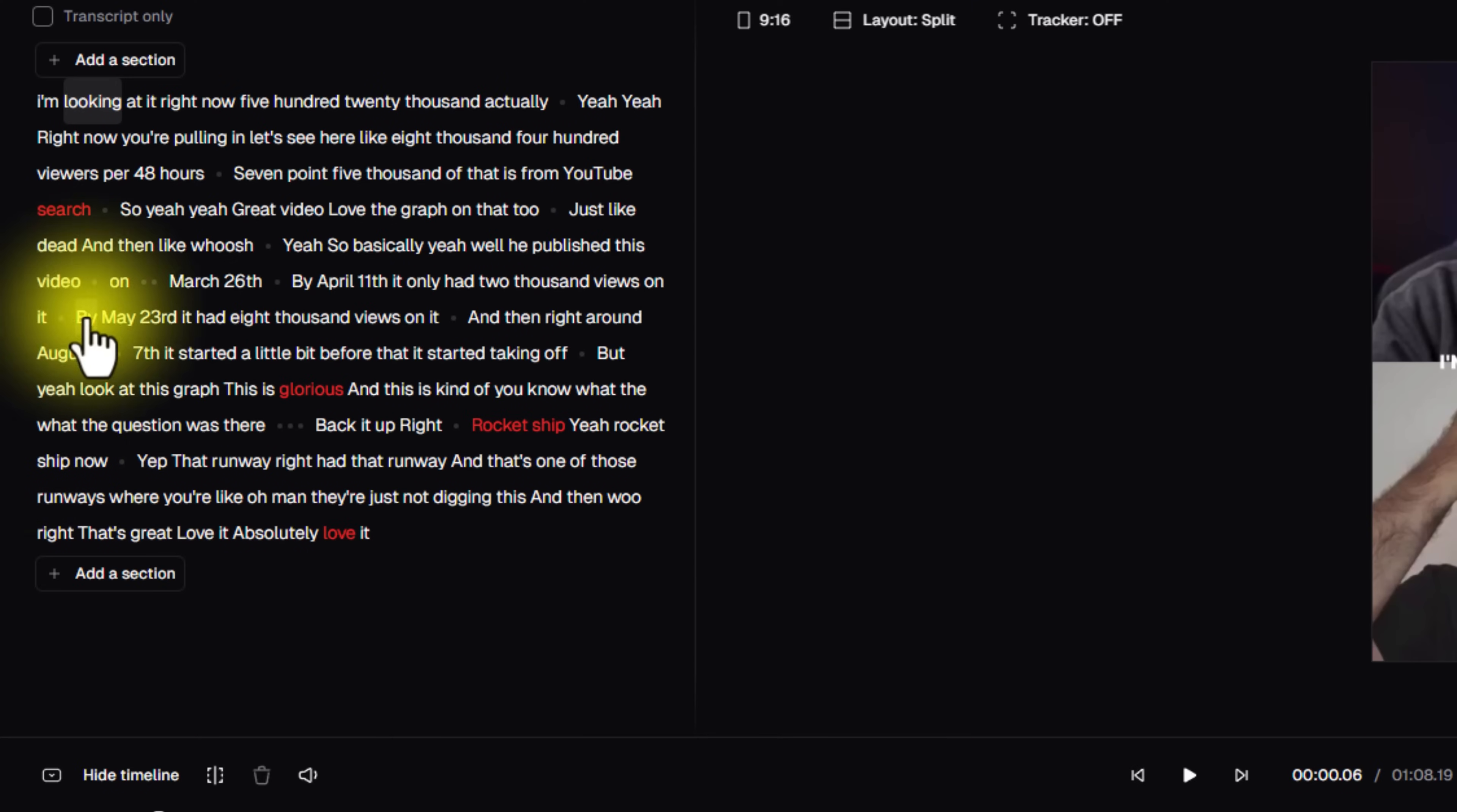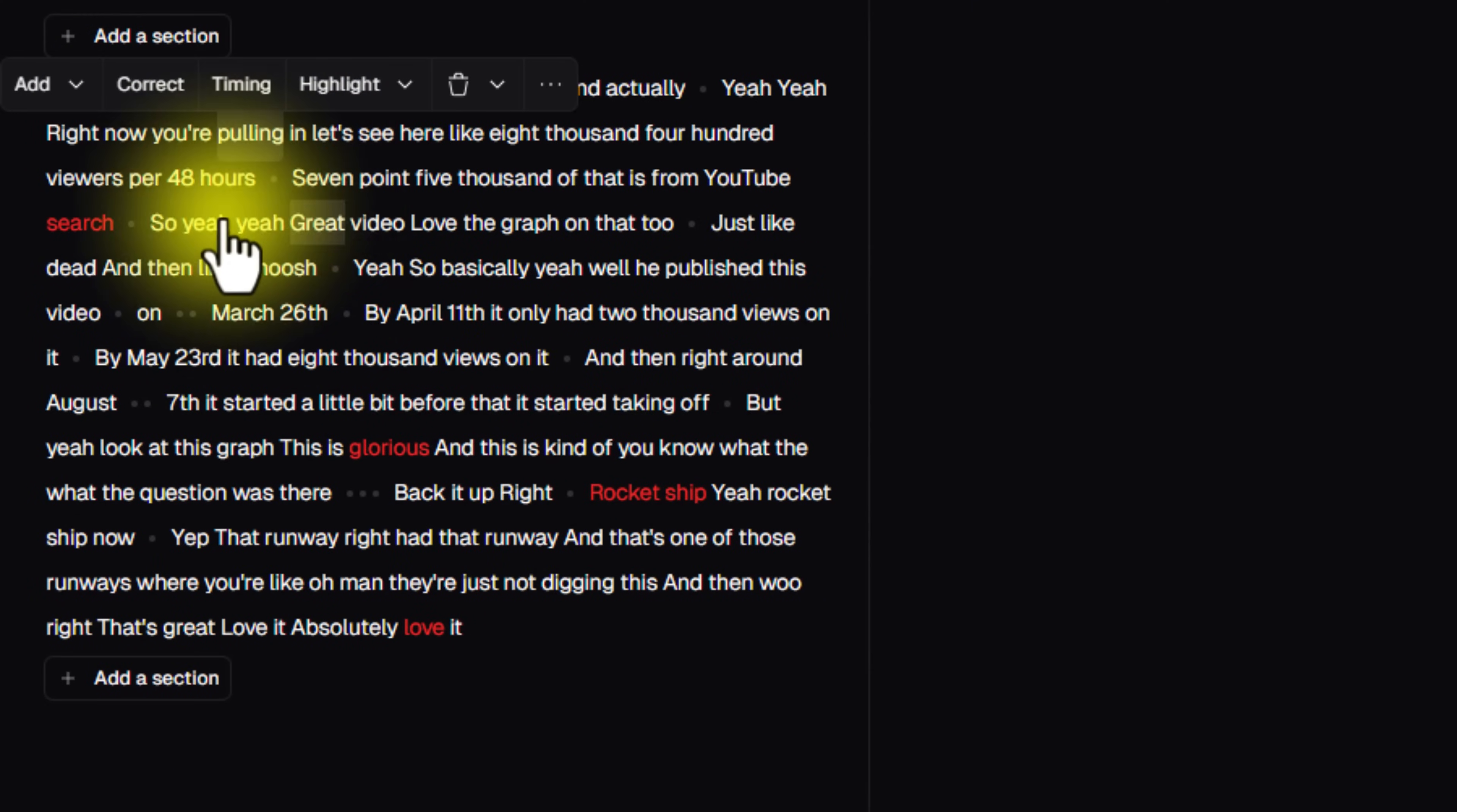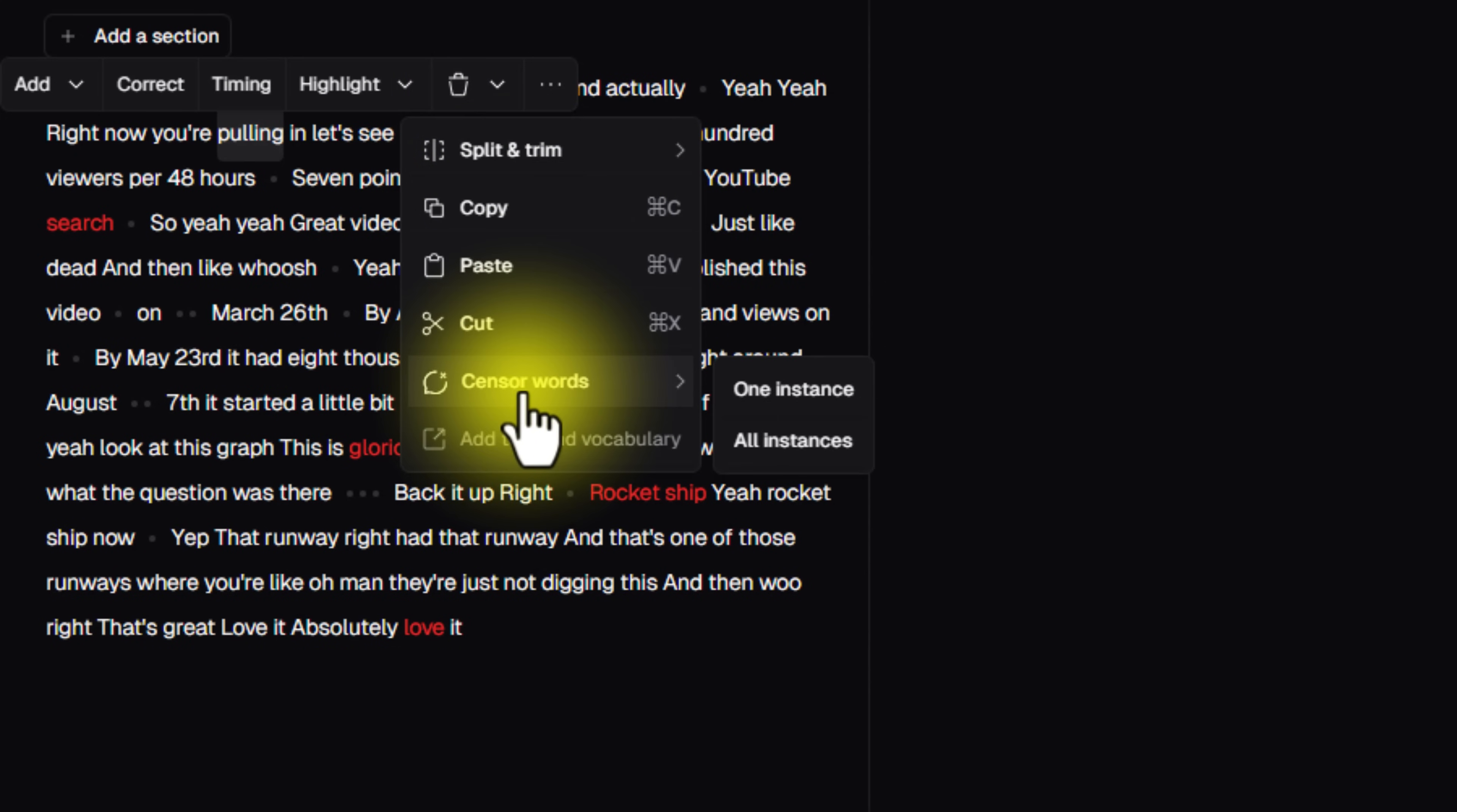Now, another thing I want to show you that's also new is depending on the platforms that you're uploading to, some platforms will penalize your content if you use swear words in there. So for those platforms specifically, if you want to, one of the things that you can do is you can come up here and you can click into your transcript area and you can click on the little three dot menu over here and you can come down here to where it says censor words.